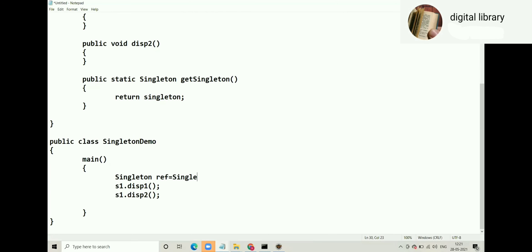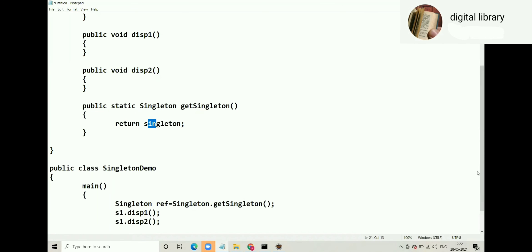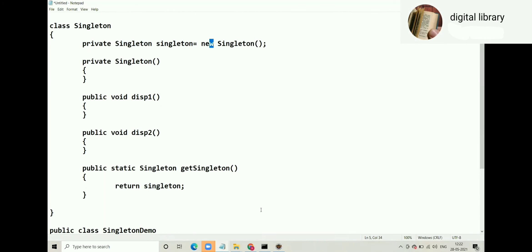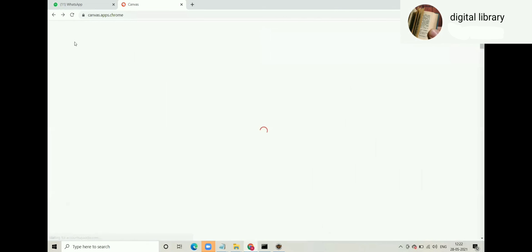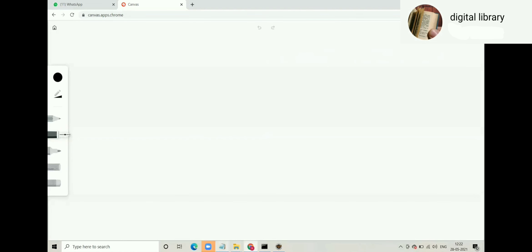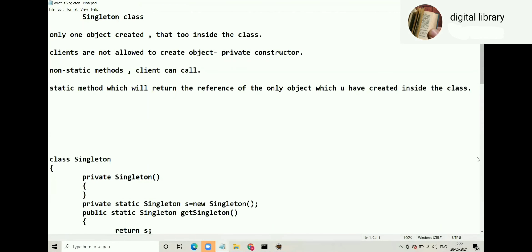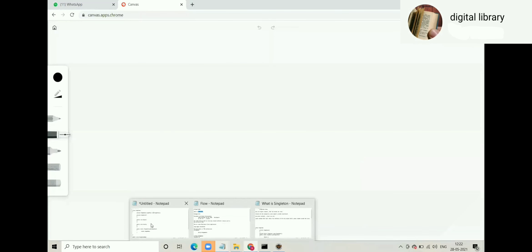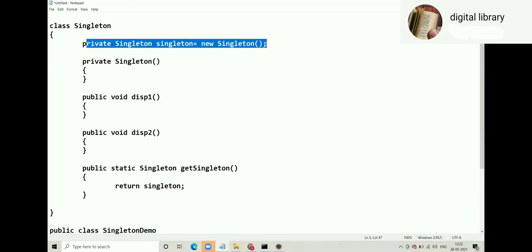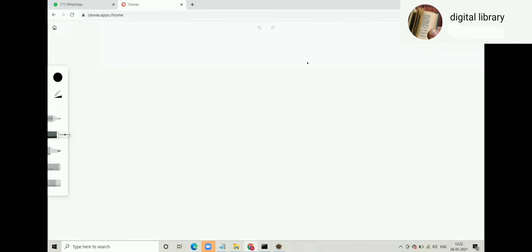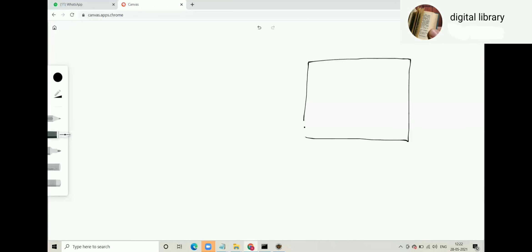The client can now write: Singleton s = Singleton.getSingleton(). When you call getSingleton(), it gives you the singleton, which is a reference pointing to the one object. Let us draw a diagram for this code. When new Singleton() is called inside the class, the singleton object gets created on the heap.